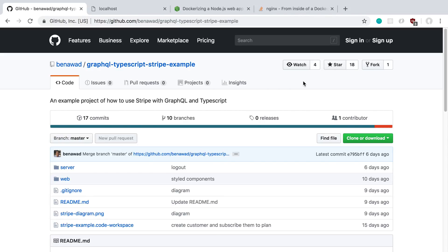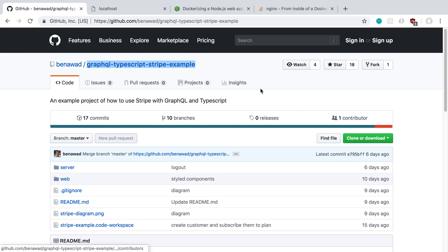I've been using Docker a lot lately for my project, specifically for the backend. I want to show everyone how I do that. I'm usually using a GraphQL server and TypeScript, but this is going to work even if you're using a non-GraphQL server or just JavaScript. I'm going to use this particular GitHub repo, my Stripe server, put it into a Docker container, and run it locally. Let's get into it.